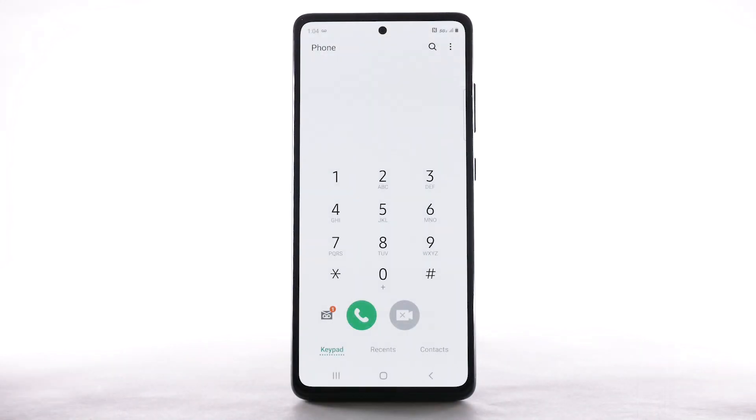You can also access your voicemail to check your messages by selecting and holding the 1 key from the dial pad.